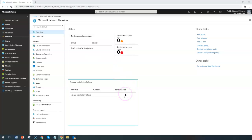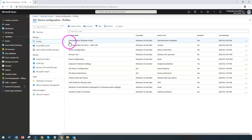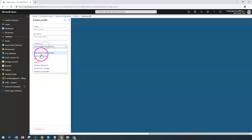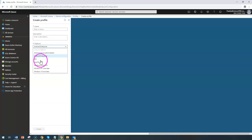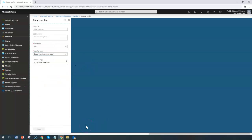Hello and welcome back. In this short lecture, we're going to learn how to configure email settings on iOS devices using Intune profile configuration. From the device configuration section, you can create similar profiles for Android devices, Android Enterprise, iOS, and Windows 10 as well. But let's jump into the iOS-specific settings section.